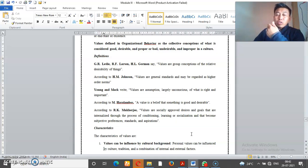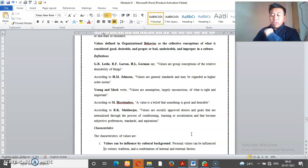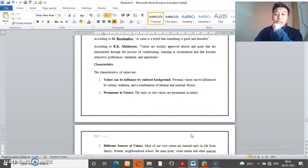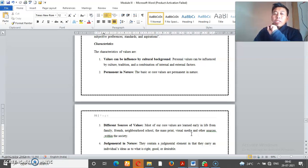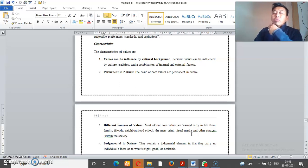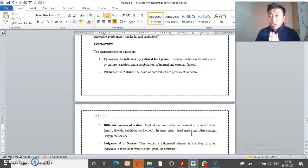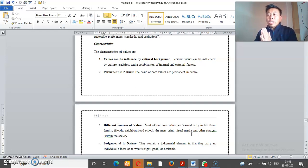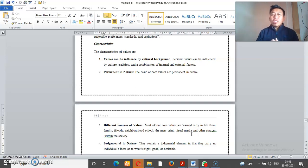So your values are important. If you want more definitions, you don't mind about the definitions. First is value can be influenced by cultural background. So every value, our society values that we know, but we have values on our cultural background.